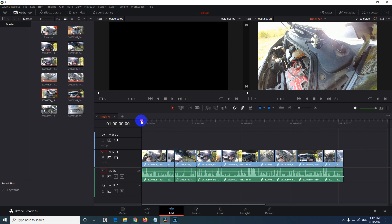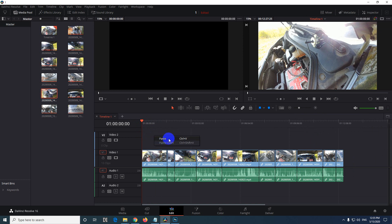Now wherever the playhead is, there the clip will be inserted. So if you right-click an empty area, use paste usually. The disadvantage of paste is that it will overwrite the clip which is there.